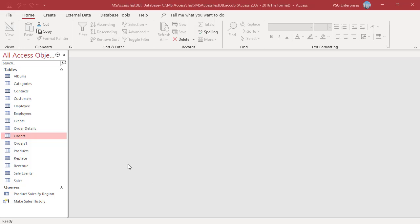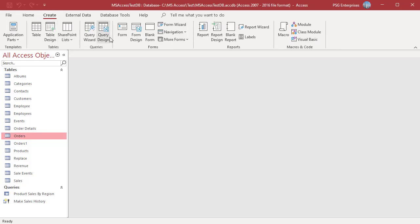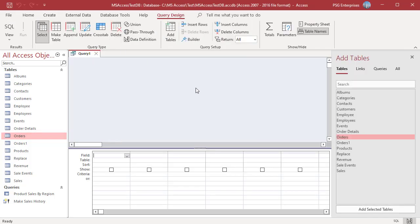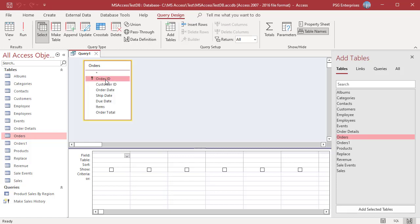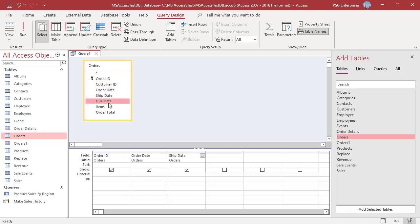On the Create tab in the Queries group, click on Query Design. Add the table Orders. Add the fields Order ID, Order Date, Due Date, and Ship Date.